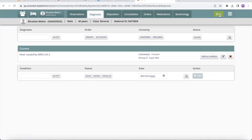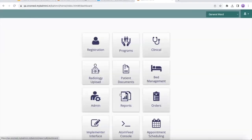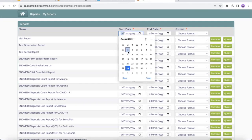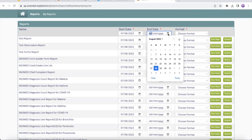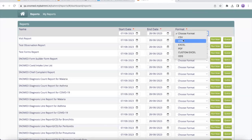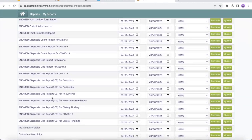Now let's say the clinician wants to report data for the past three weeks on the incidence of COVID-19 to WHO. The clinician moves to the reports module, provides the start date, and chooses a format to report. We have ICD-10 reports for multiple diagnoses, including COVID-19. I will run the report.